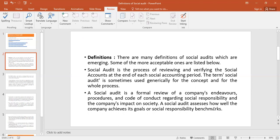Number one: Social Audit is the process of reviewing and verifying the Social Accounts at the end of each Social Accounting period. Like the Financial Audit where we review the Financial Transactions, here it involves reviewing and verifying of the Social Accounts at the end of each Social Accounting period.